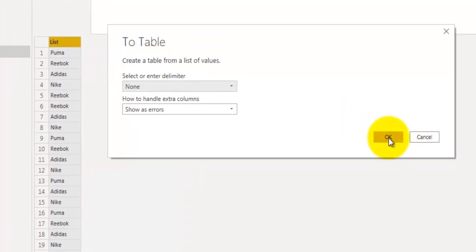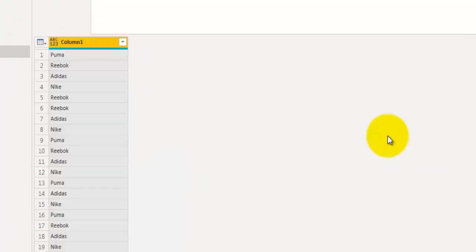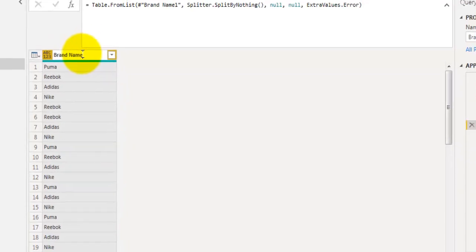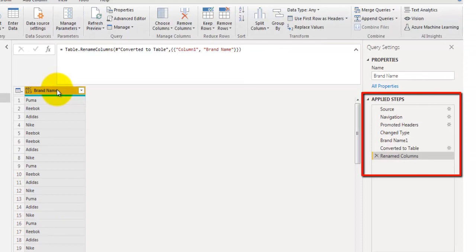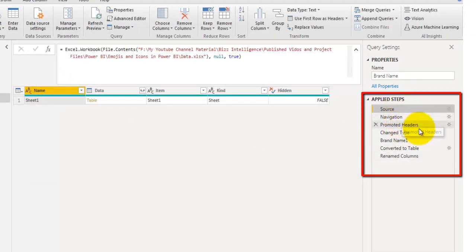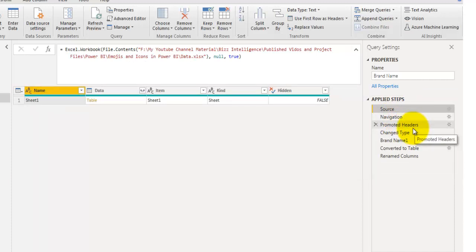The list is now converted into a table. You can also rename the field — let's call it brand name. Looking at the applied steps, there are seven total, including source, navigation, and promote headers. Basically it refers to the full cell details table and then selects the brand name field. There's actually a smarter way to do the same thing with fewer steps.